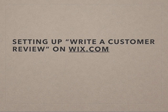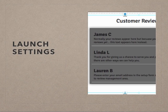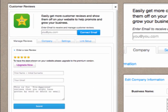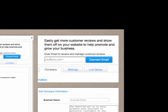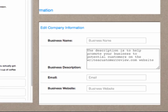It only takes a few minutes to get the Write a Customer Review app installed. Click anywhere on the widget to get access to the app settings area. After you click the app settings, the screen on the left should appear. Then enter your email address into the connect email field so that you can get reviews that people submit. Then click the company tab and complete your company information.